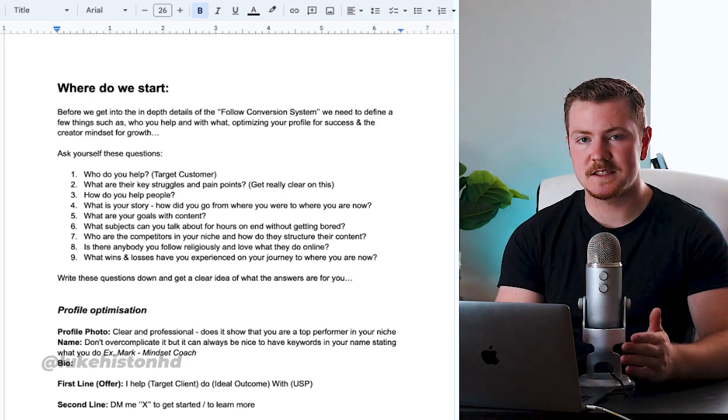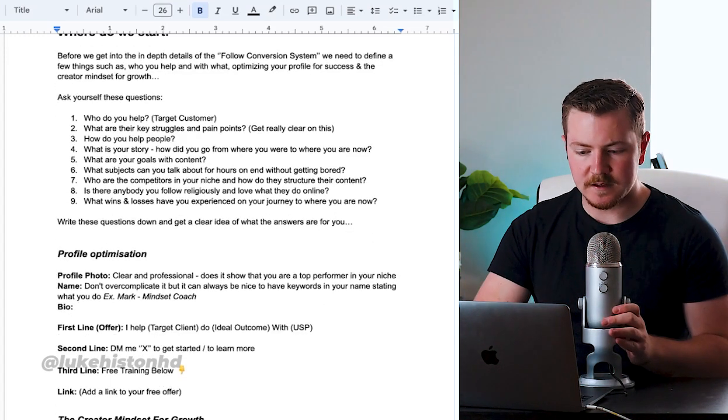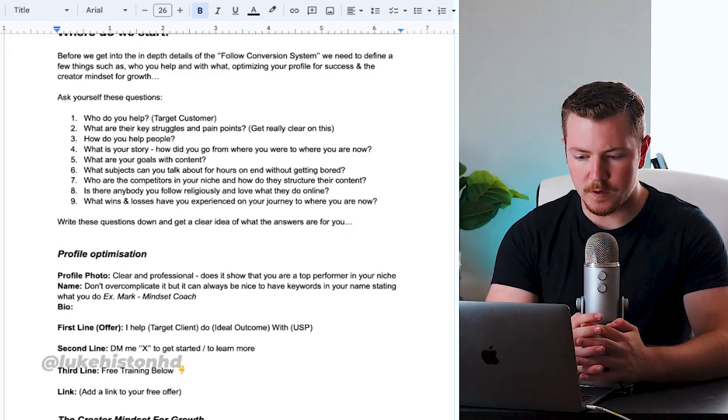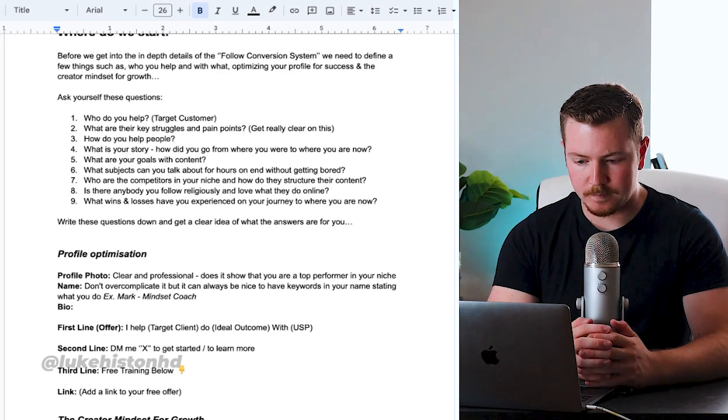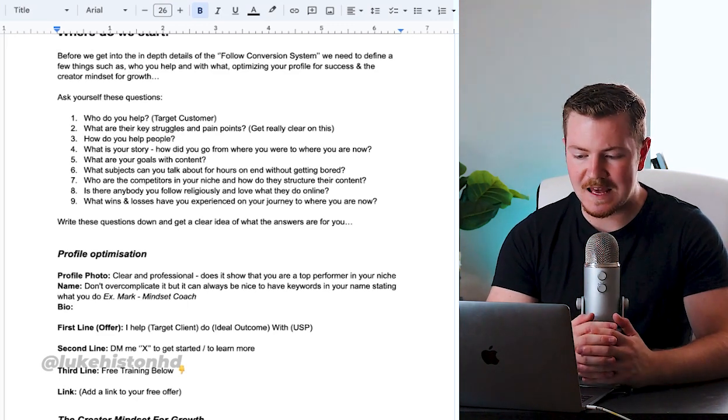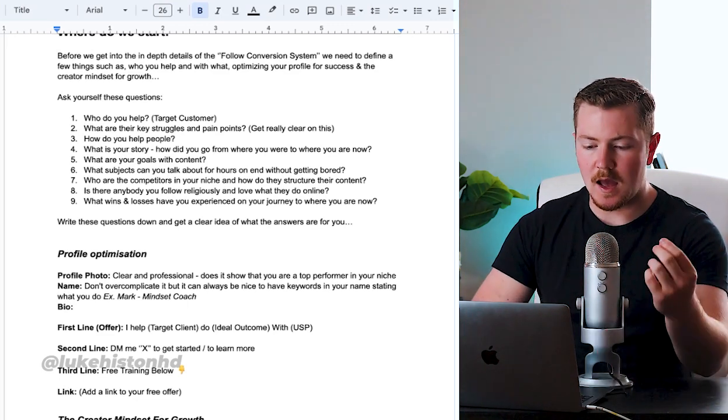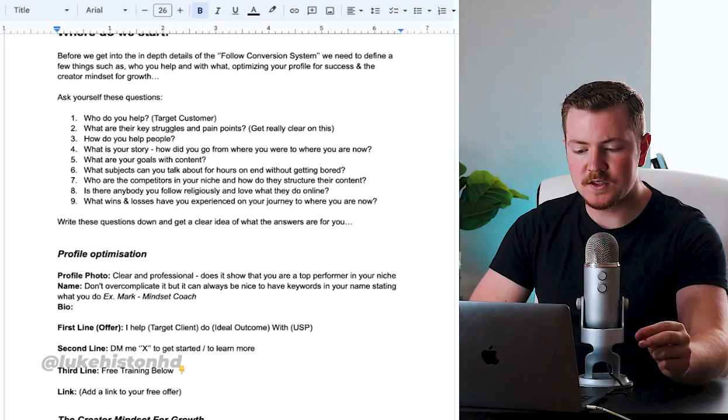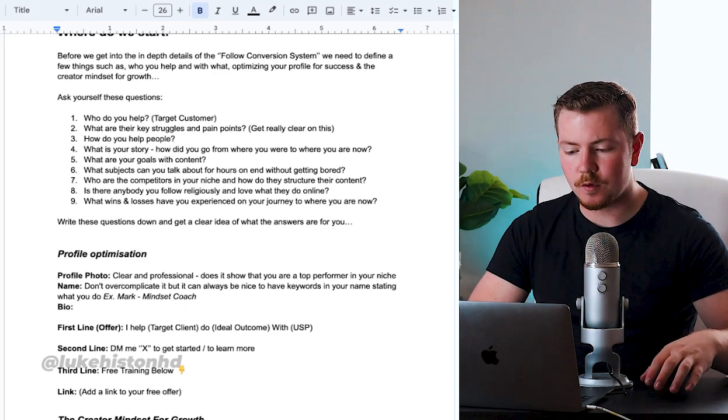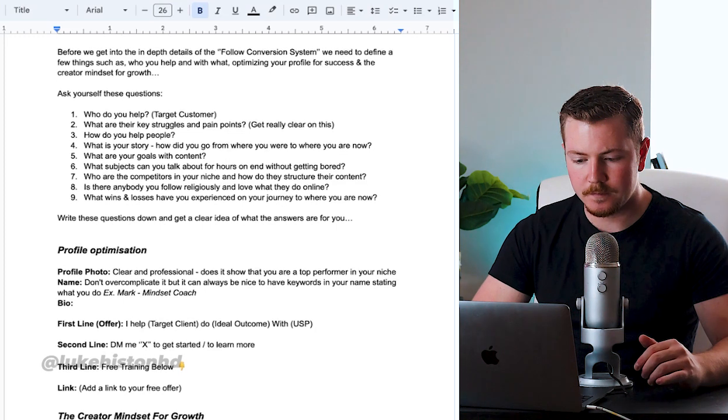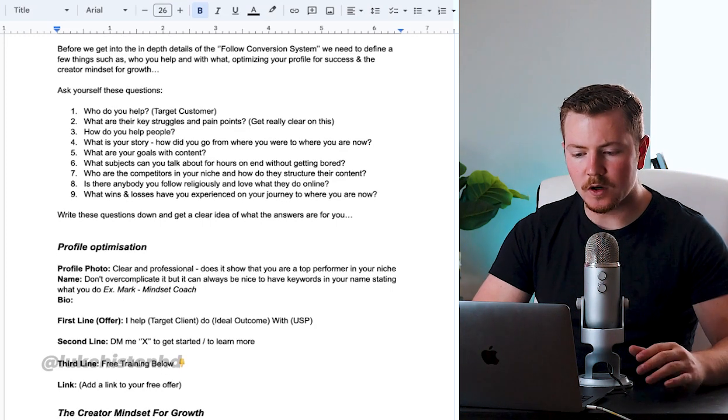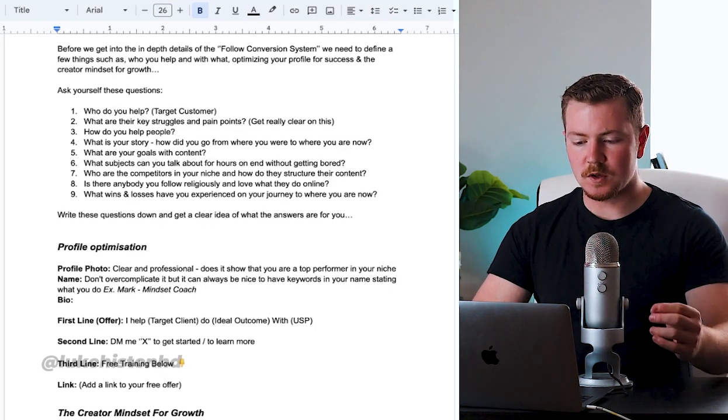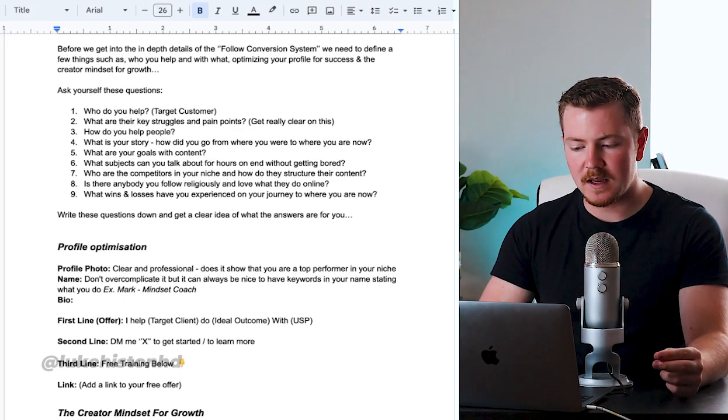Ask yourself these questions: Who do you help? What are their key struggles and pain points? How do you help people? What is your story? How did you go from where you were to where you are now?